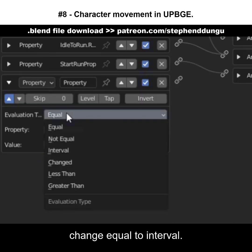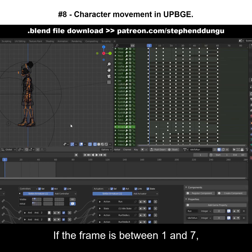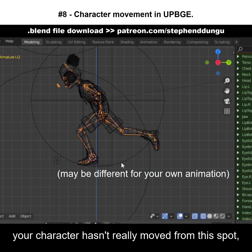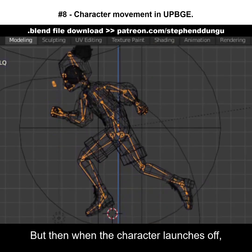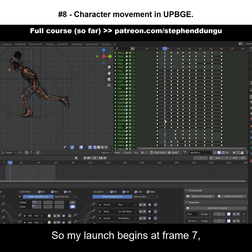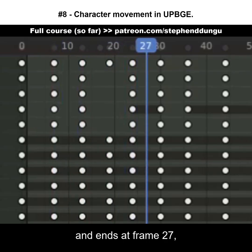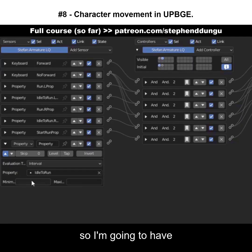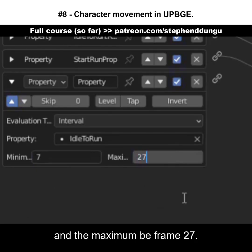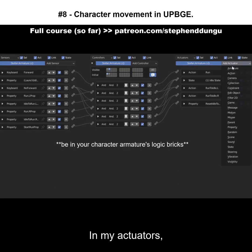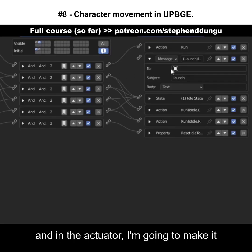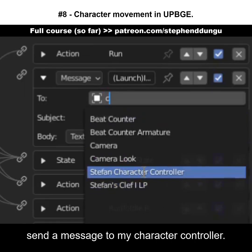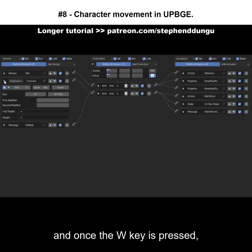Get the idle-to-run property, change it to interval. If the frame is between 1 and 7, your character hasn't really moved — they've only just crouched down to get ready. But when the character launches off, you want movement to start there. My launch begins at frame 7 and ends at frame 27, so I'm going to set the minimum to 7 and the maximum to 27. For the actuator, I'll get a message actuator, name the subject 'launch', and send the message to my character controller.